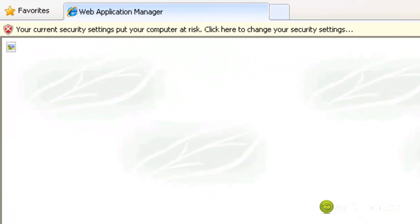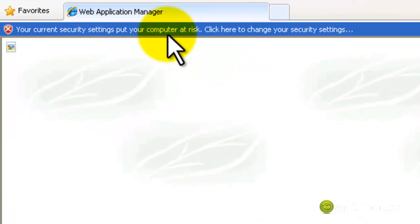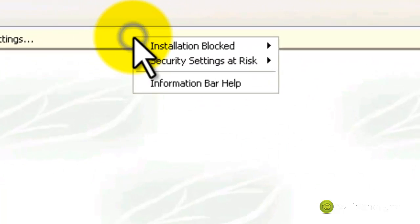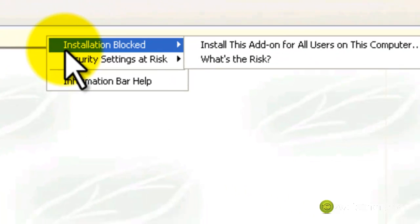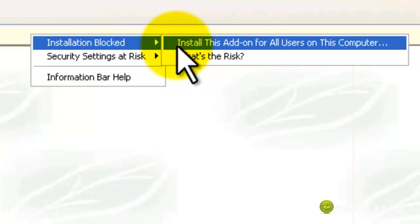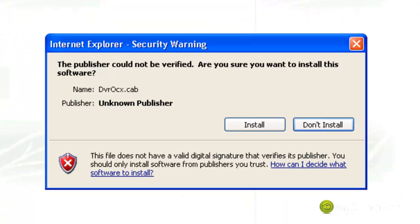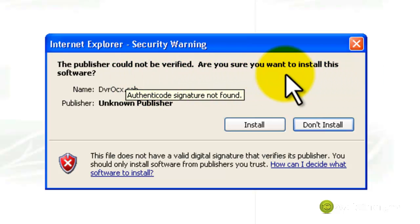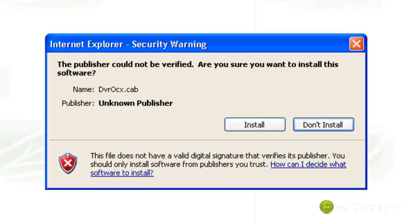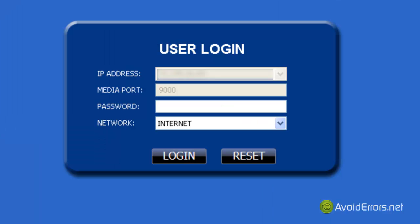Now wait 10 to 30 seconds and a new warning sign will come up. Now here you can right-click and then select Installation Blocked. It gives you the option to install this add-on for all users on this computer. Now it tells you the publisher could not be verified — are you sure you want to install this software? DVROCX.CAB. Click Install, and that's it — the plugin is installed.